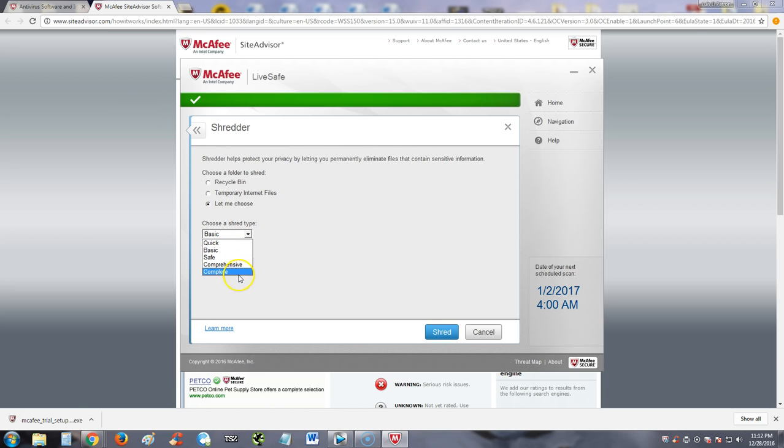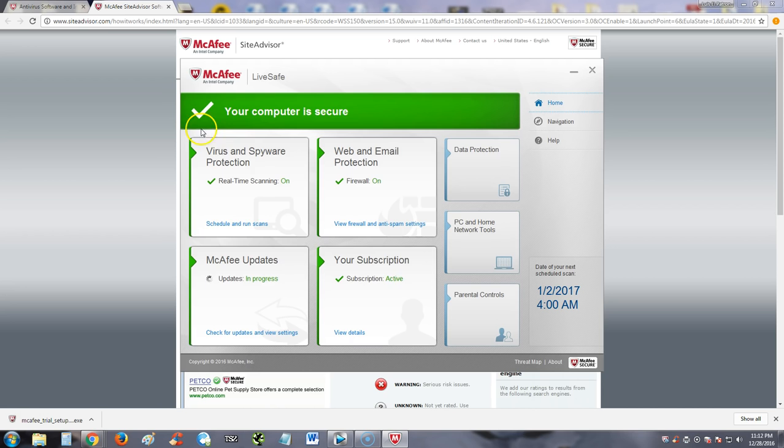There's different types of shreds. There's basic, safe, comprehensive, and complete. I recommend you go with complete, so that way you shred it completely.